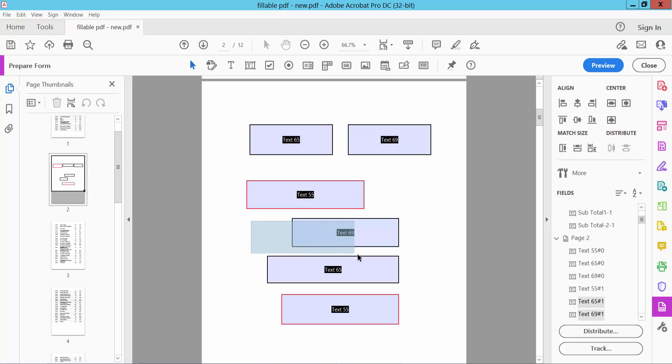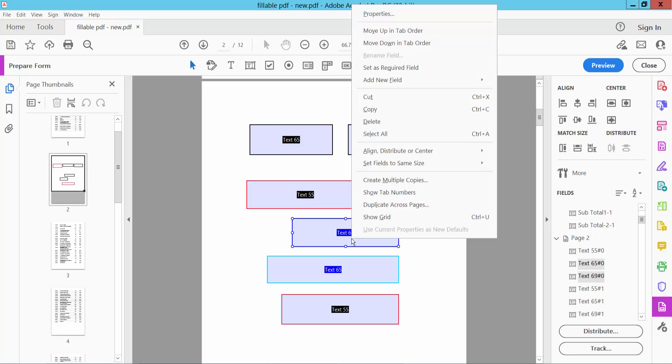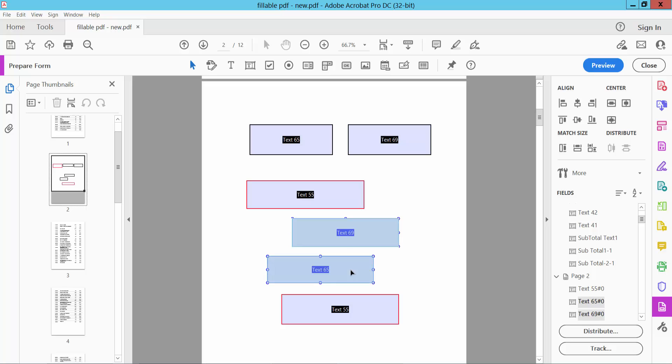Also, I will make these two text boxes' width the same size. Click right button, same size width, and see this.